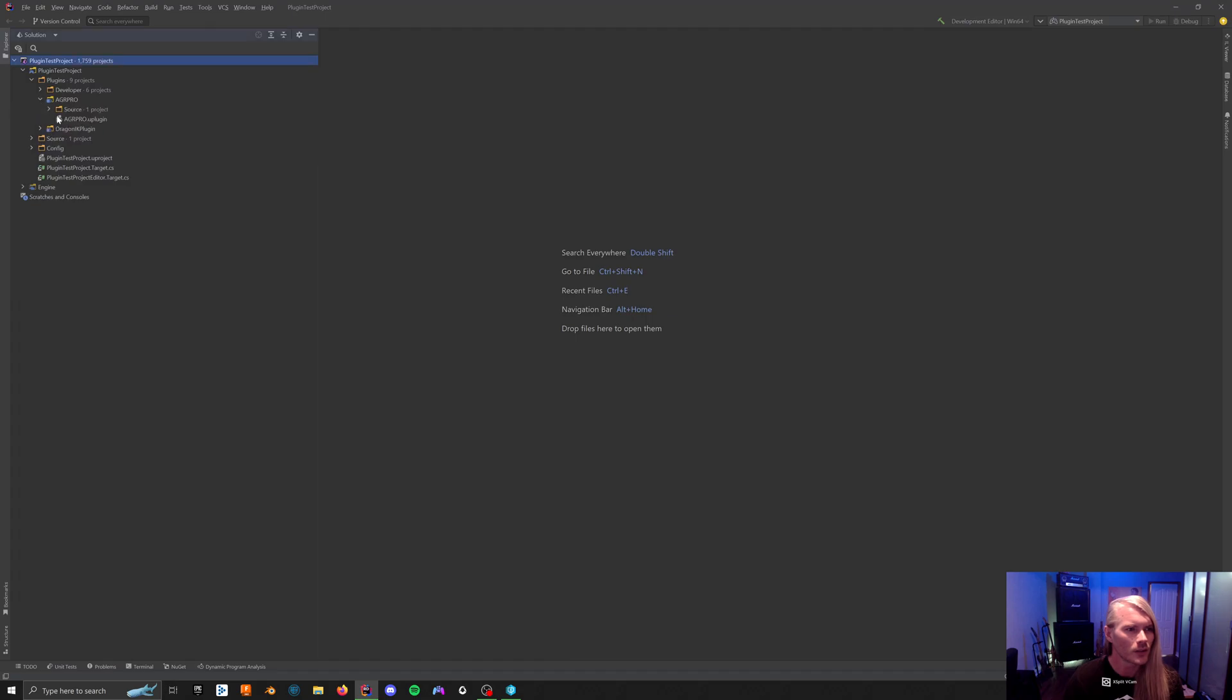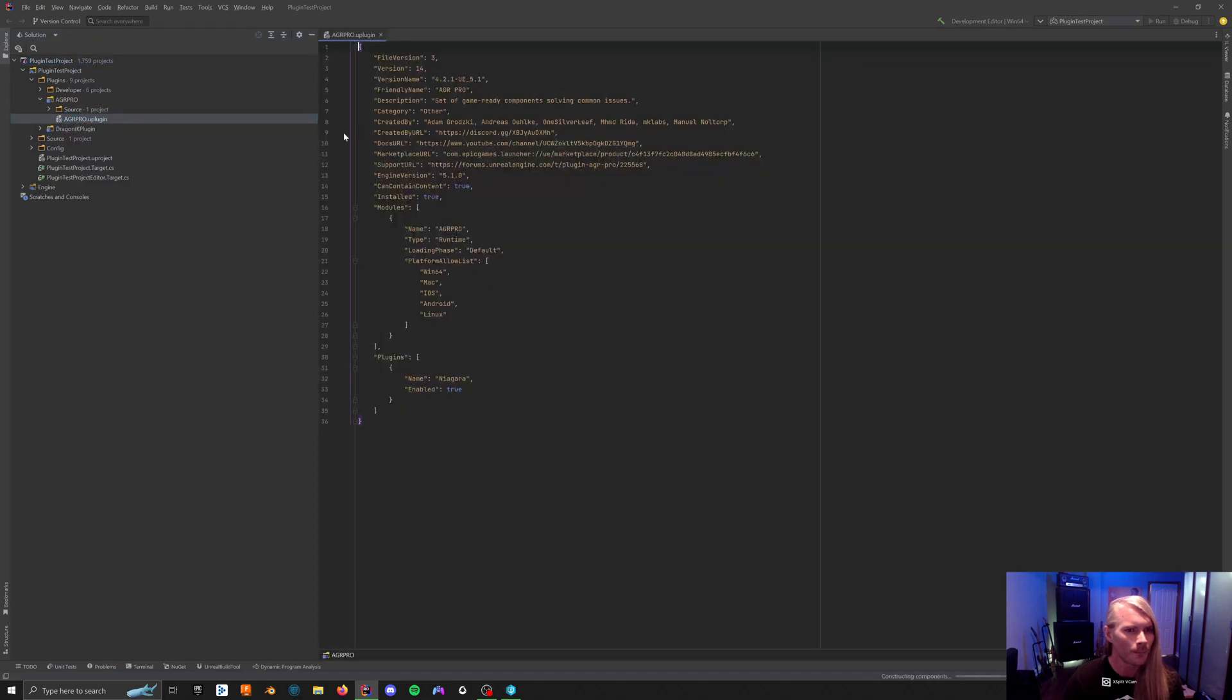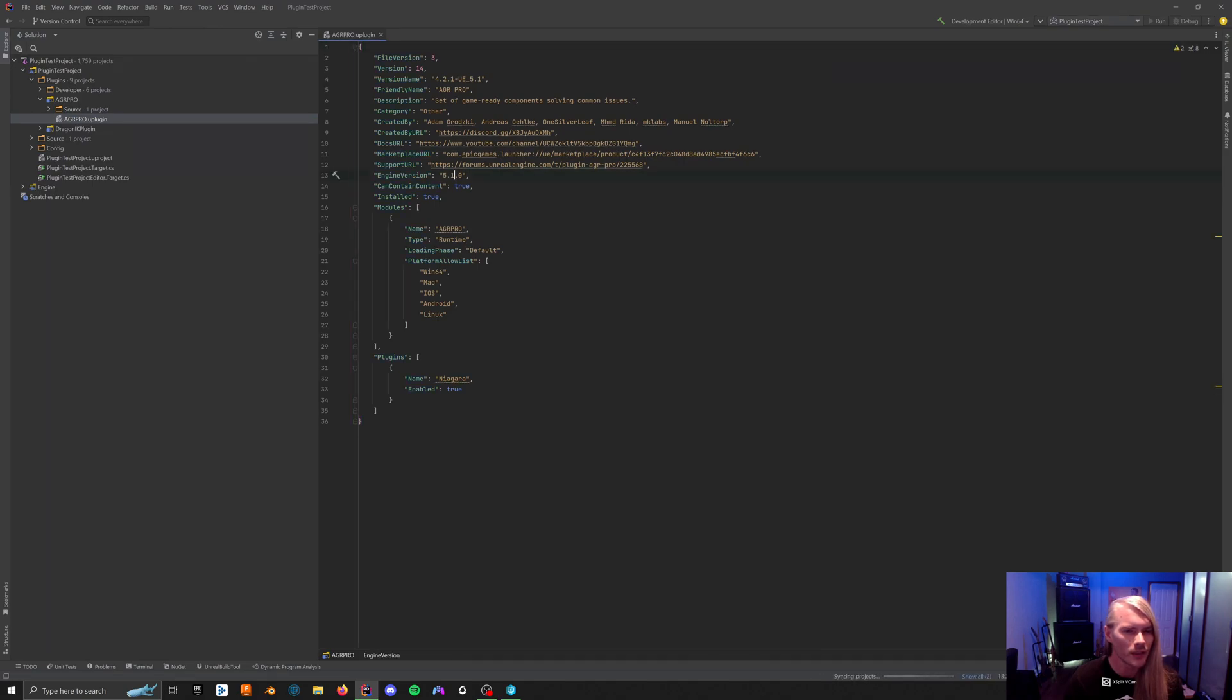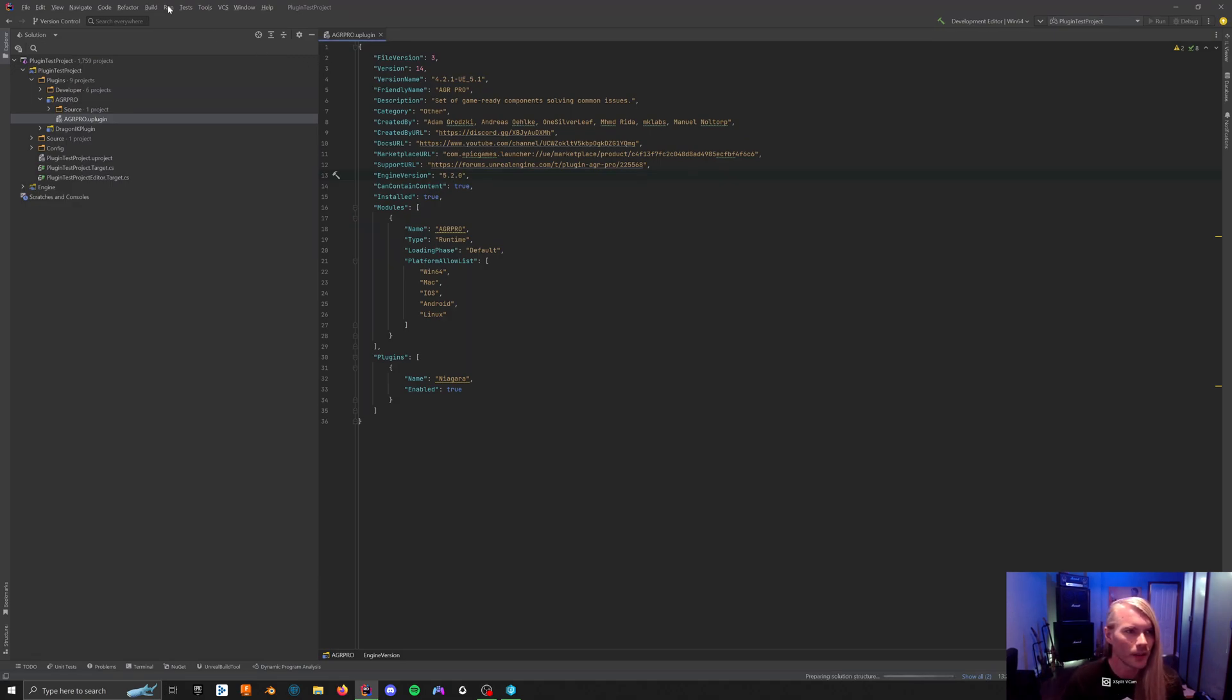The first thing you're going to want to do is open the AGR Pro, the U plugin, and you're going to see version 5.10 is your engine version. You want to change that to 5.2. Then, build.